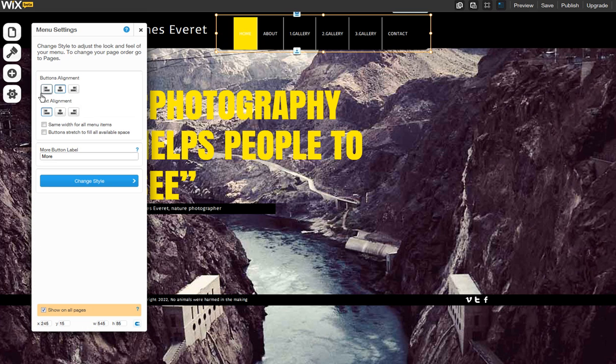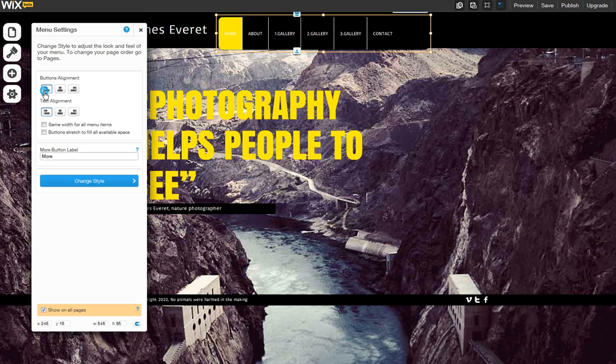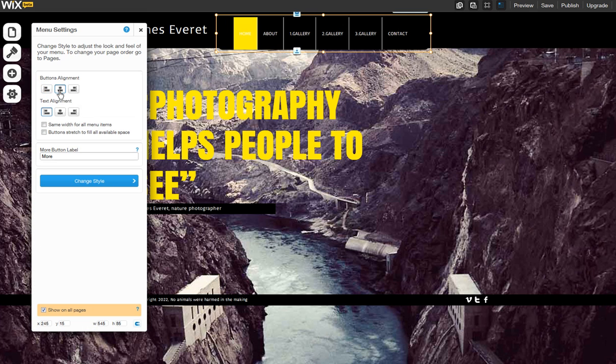First, change your menu's button alignment. Just click one of the alignment options. You can also align the text inside your menu with these buttons here.